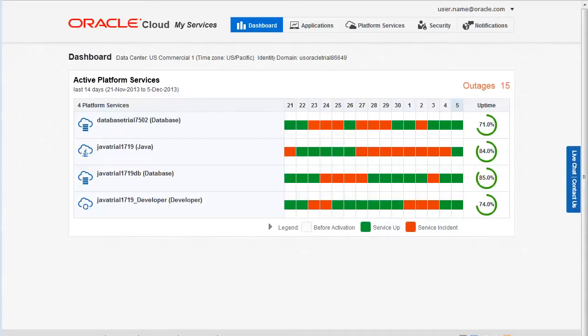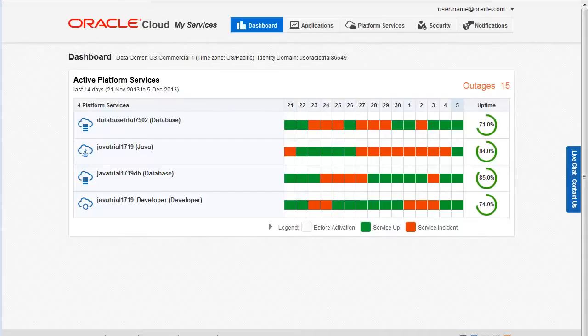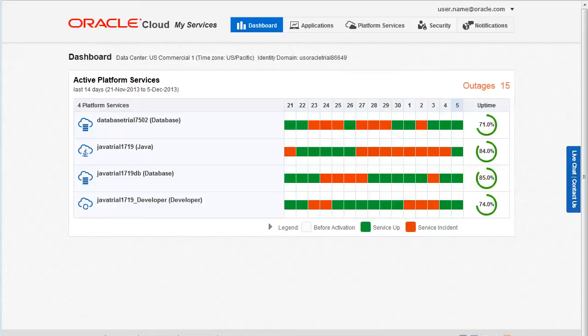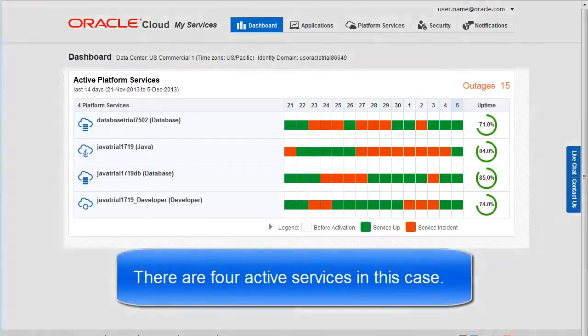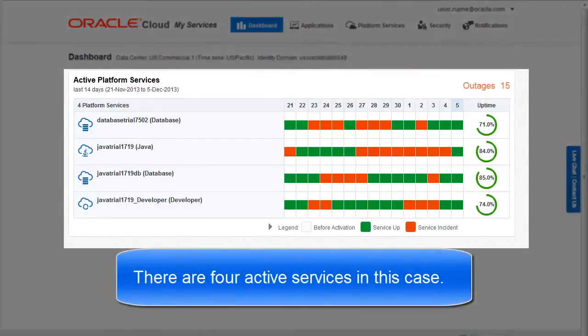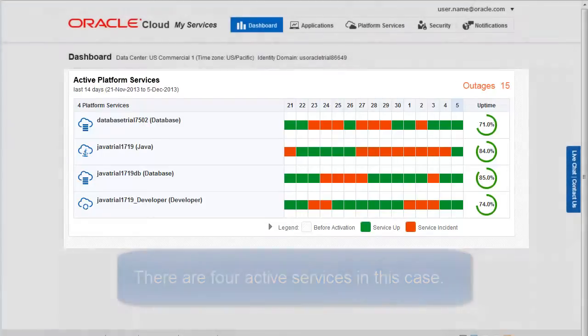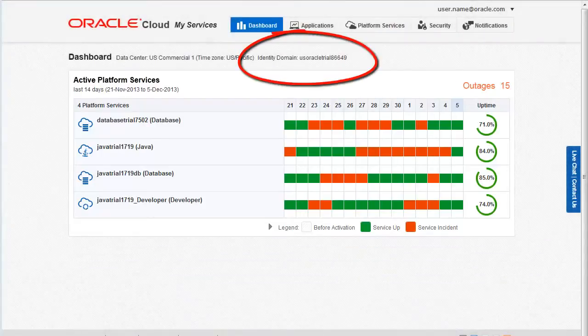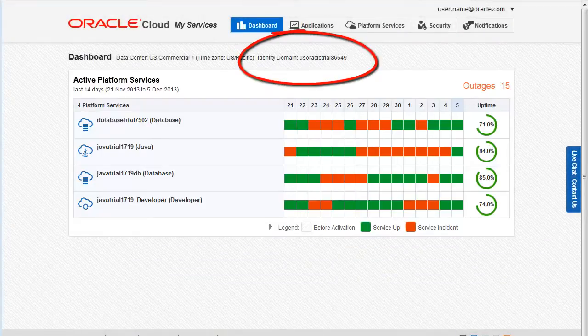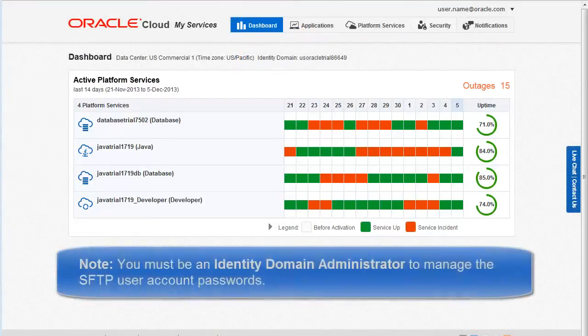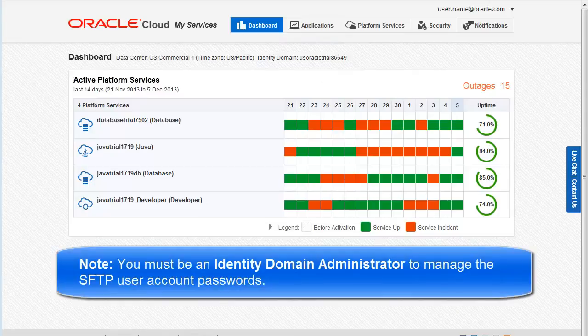After you sign in to the My Services application, the dashboard opens. This page lists all your active Oracle cloud services in the current domain. You must be an identity domain administrator to manage SFTP user accounts.